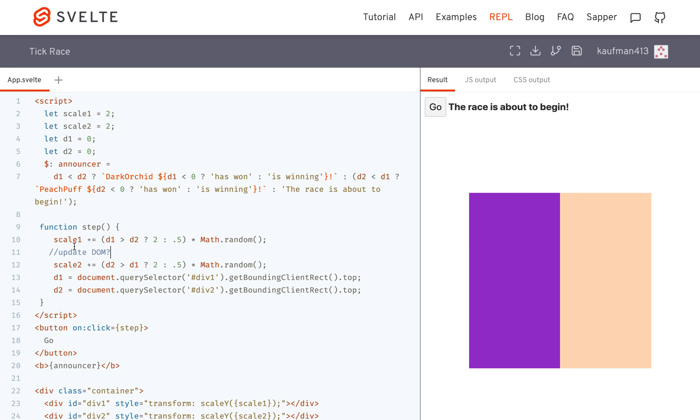But Svelte is going to wait until other aspects of the state have been changed. So it's going to wait, they call them microtasks I think. And so it's going to wait till anything else that might be affecting the DOM is done computing, and then it'll update it.